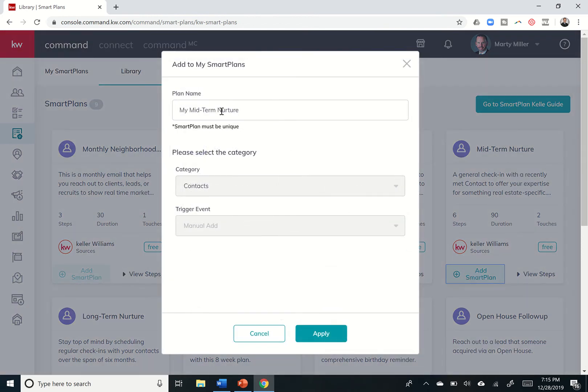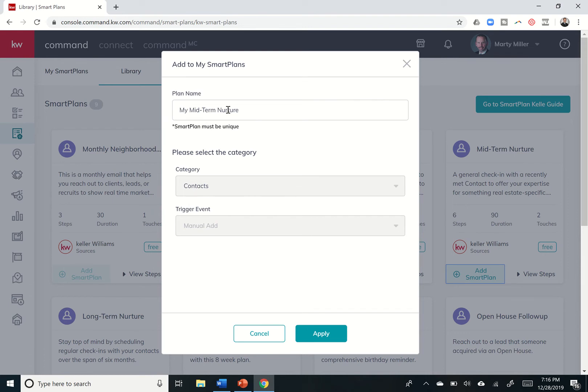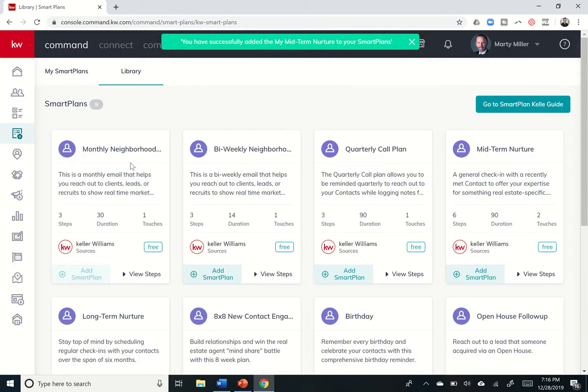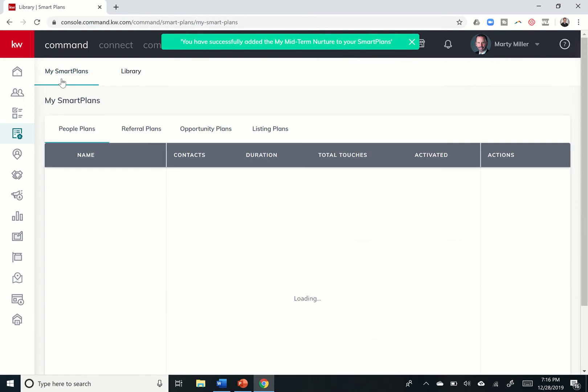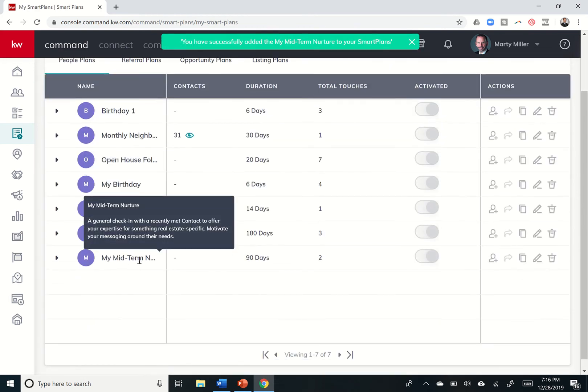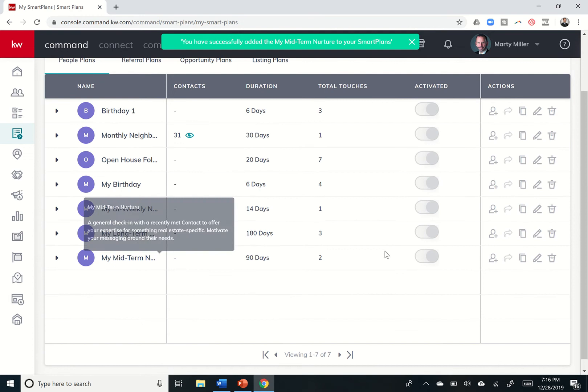We're going to add midterm nurture, so I can click on add smart plan. It's basically going to say, what do you want to name this? So if you like this plan, but you want to change the text ever so slightly, so I can think of maybe a birthday smart plan, for example, that's going out to Sphere and Close Friends versus a birthday smart plan that might be going out to leads or open house guests, or people that aren't quite as close. You might have two different variations of these smart plans, and you would just title them as such. Okay, so I'm just going to put my midterm nurture for right now. I'm going to click on apply. That's going to add that smart plan to my library.